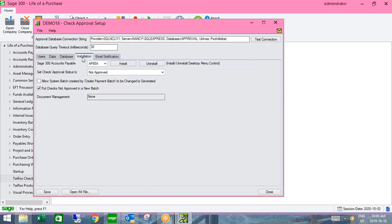On the installation tab, we're installing a desktop menu control — we replace the standard payment icons with our own that puts controls around posting the batch and printing checks. When you move to that screen, you'll see it's the exact same screen you're familiar with, but with some additional features added.